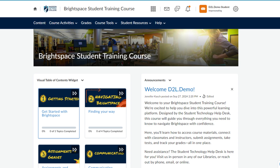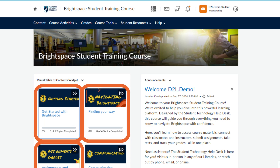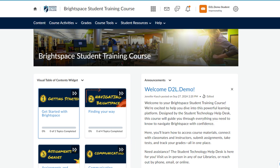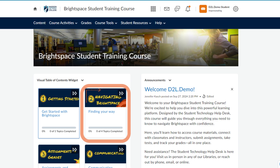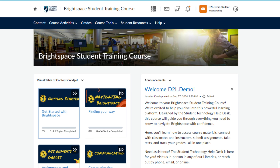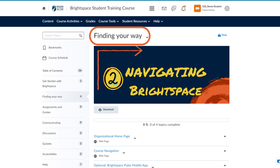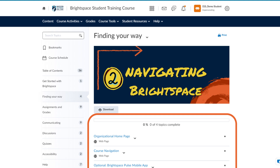The number of topics for each module is listed in the lower right corner. You will work through the modules in the order shown here. Let's click on the Finding Your Way module in this Brightspace student training course as an example. Finding Your Way is the name of the module, and you would complete the four topics listed below to move to the next module.